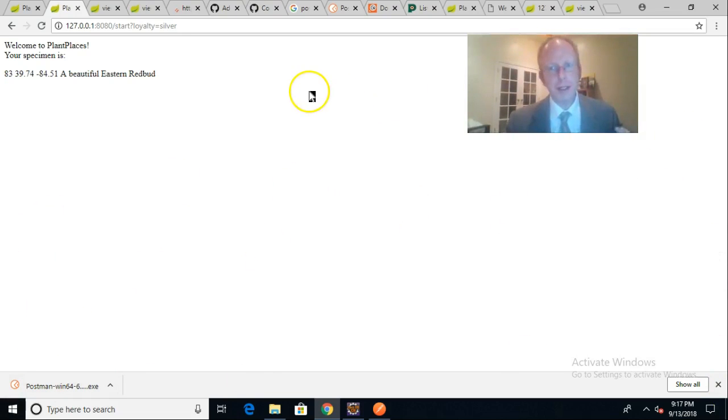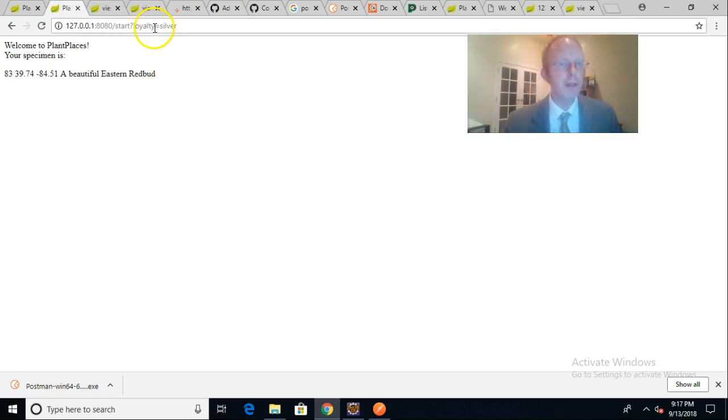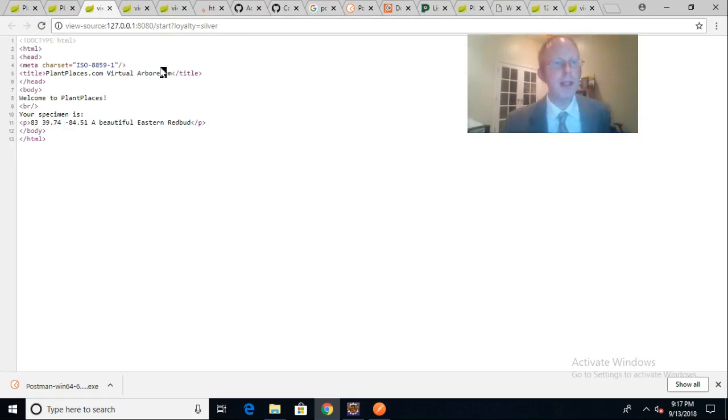We have just a plain old web page. You see IP address, port, and then we have the endpoint start, and then we have loyalty equals silver. Notice when I refresh this, we get some kind of HTML page. Control U, and you can see it's HTML.